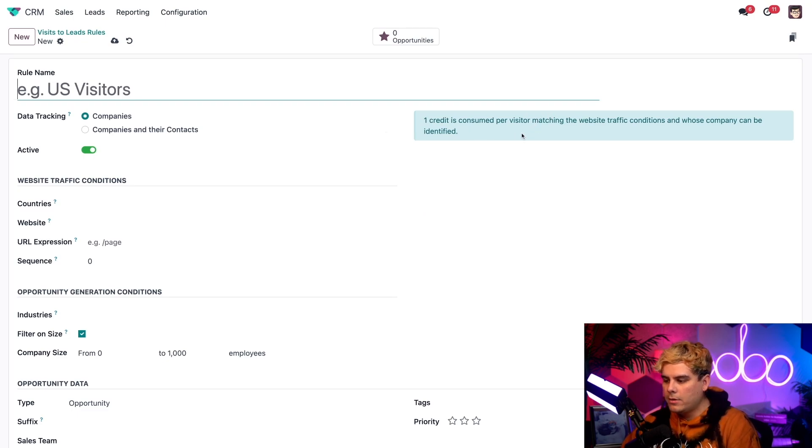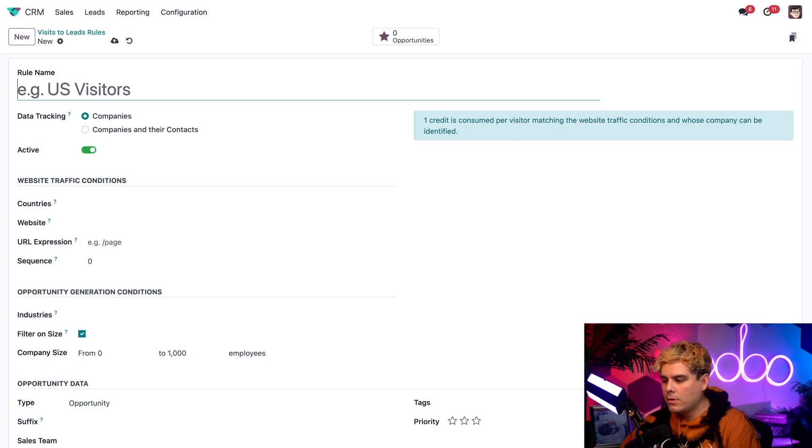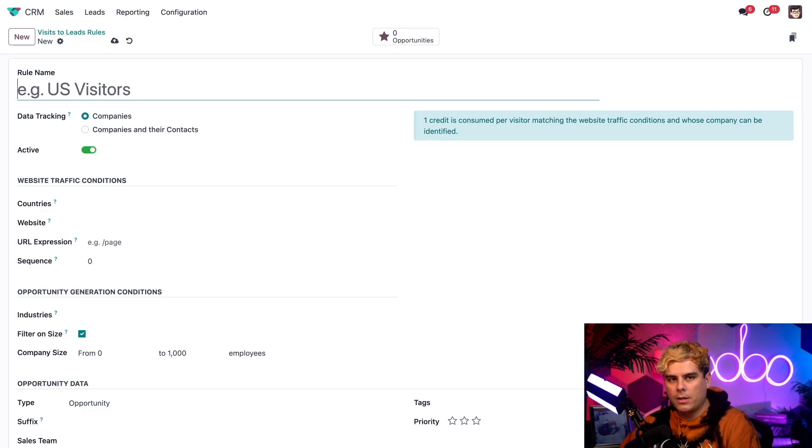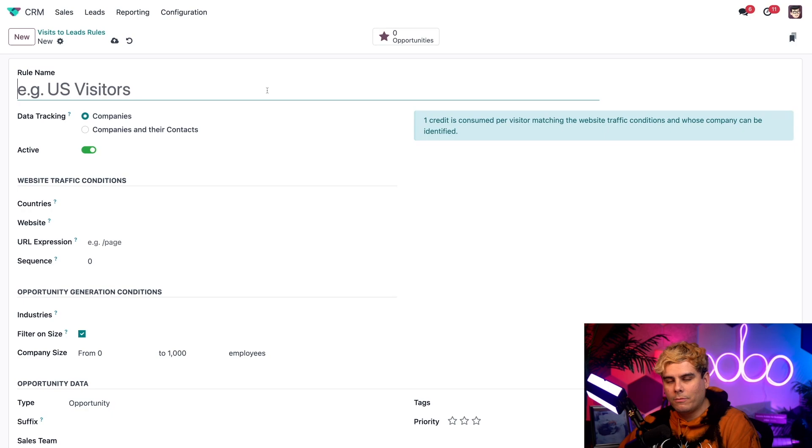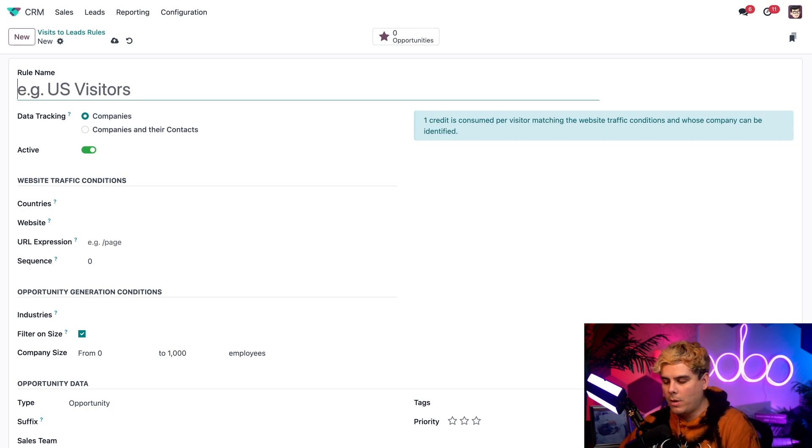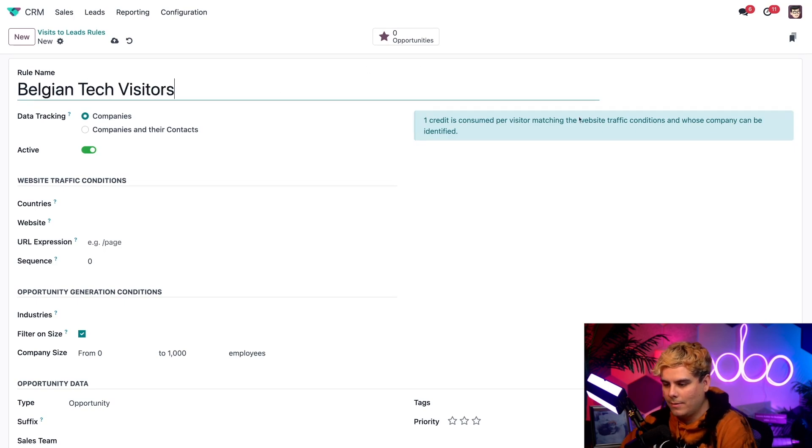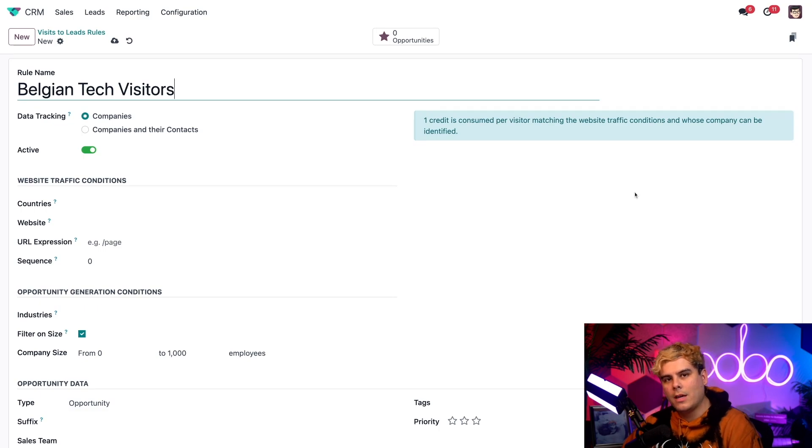Well, that basically means one credit is consumed per lead generated. Now let's say that we want to create our lead from every time a person from a Belgian tech company visits our website. So we're going to call this Belgian tech visitors. I'm very unique with these names, as you can tell by now.